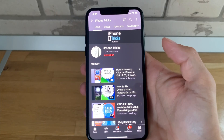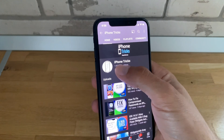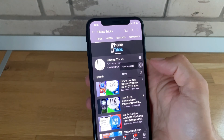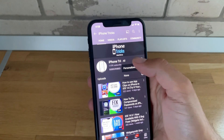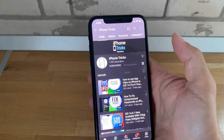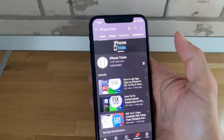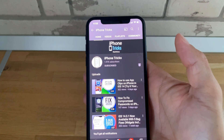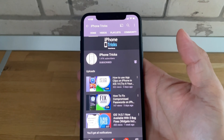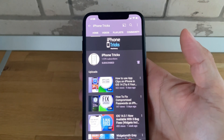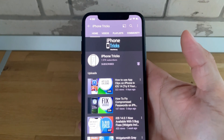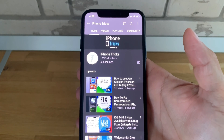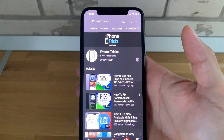Like our video, subscribe to our YouTube channel, activate the notification bell, and visit iphonetricks.org daily for tips and tricks related to your favorite Apple products. Thanks for watching — see you in the next one. Bye-bye!